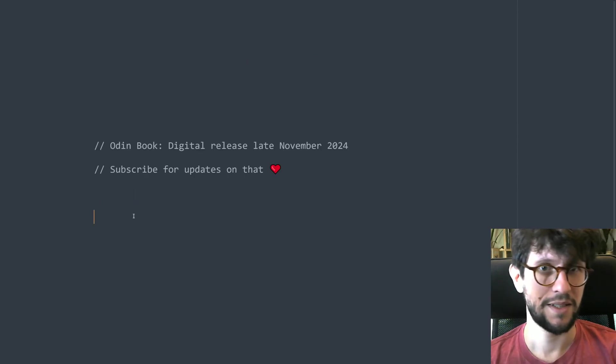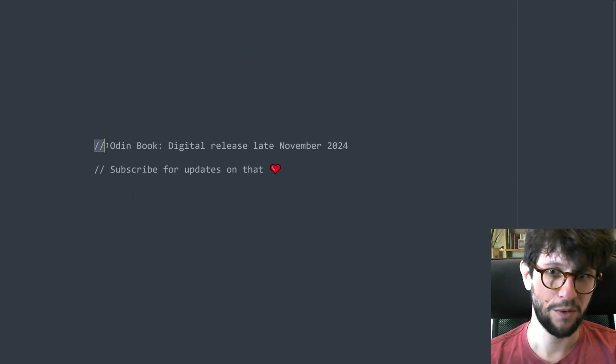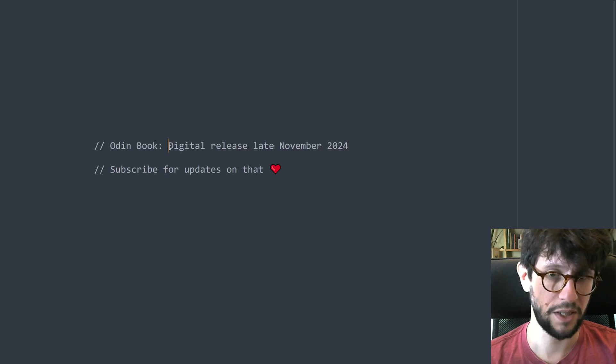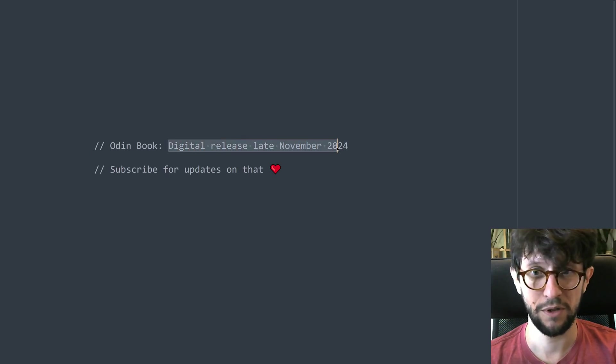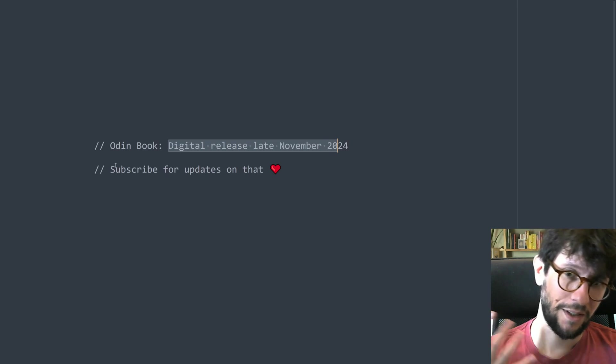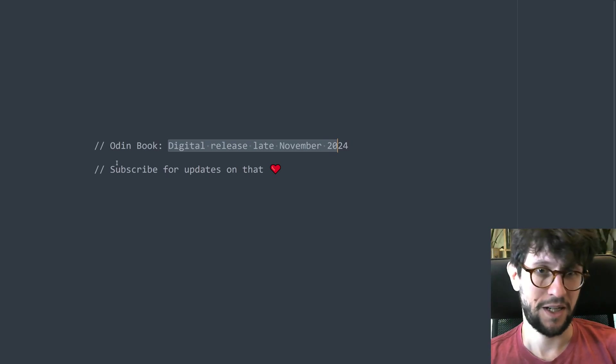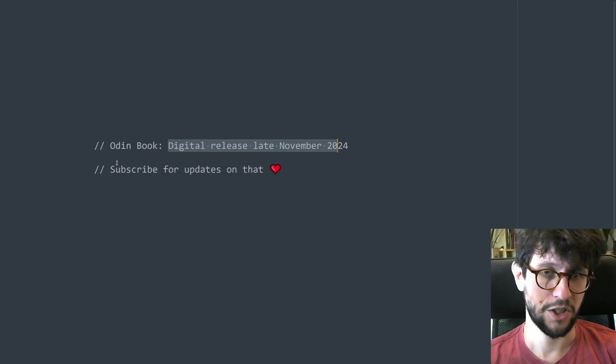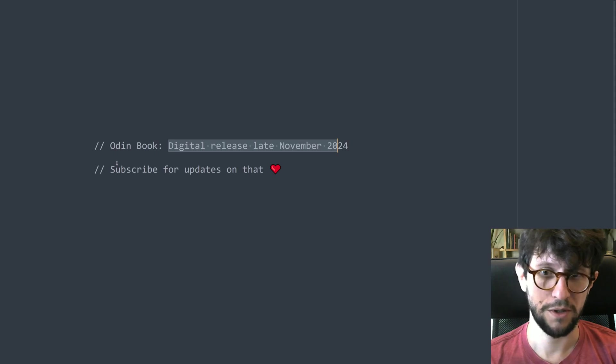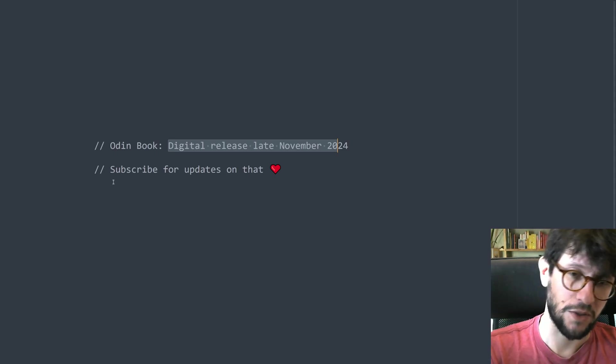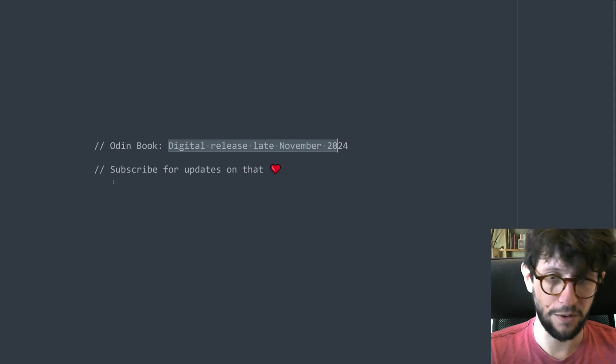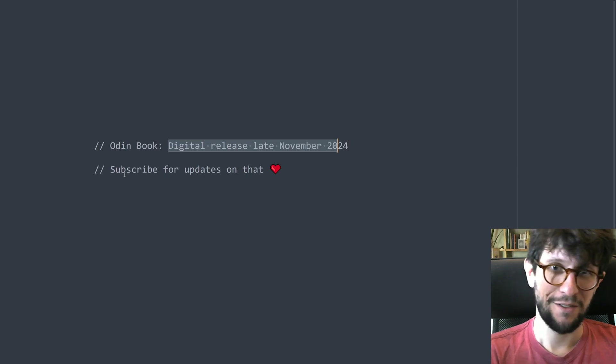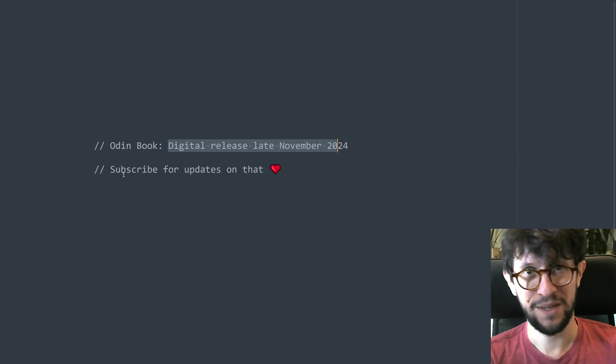That's it for today. I am currently working hard on editing my Odin book it will be released digitally in late November 2024 and if you want to know more about that then I have a separate video on the channel I can link that in description also. And if you want updates on when the book releases and stuff then you can subscribe to my channel. Thank you so much for watching, happy programming and bye bye.